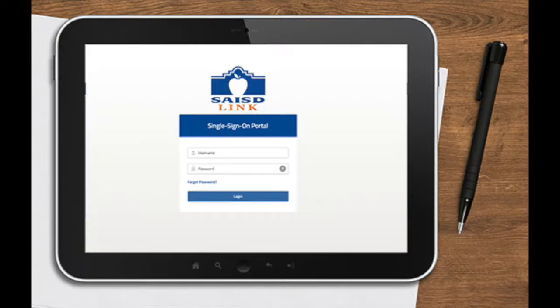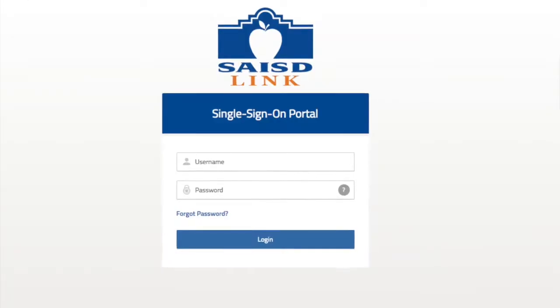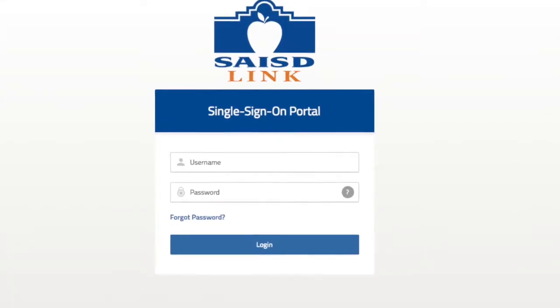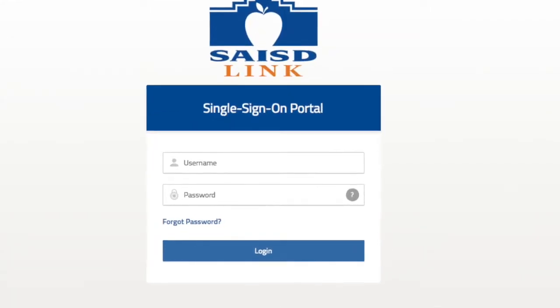SAISD Link is your one-stop location for accessing your digital resources. To access, go to link.saisd.net. Use your SAISD email and password to sign in.